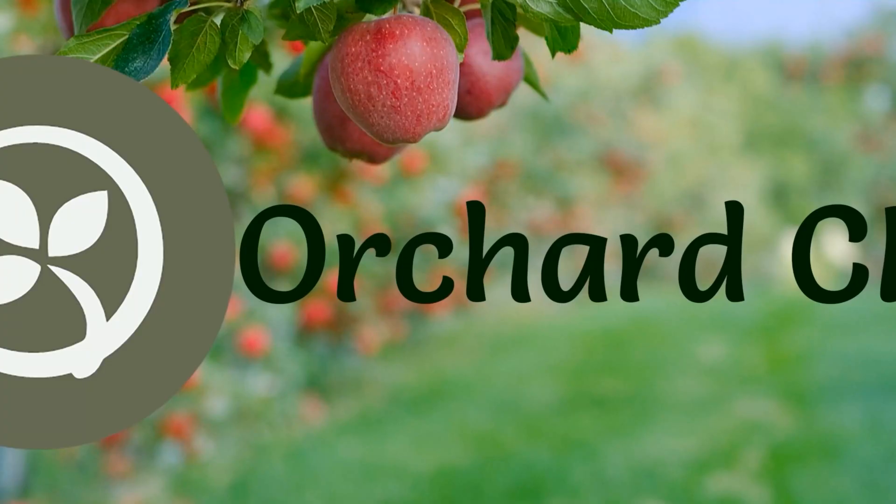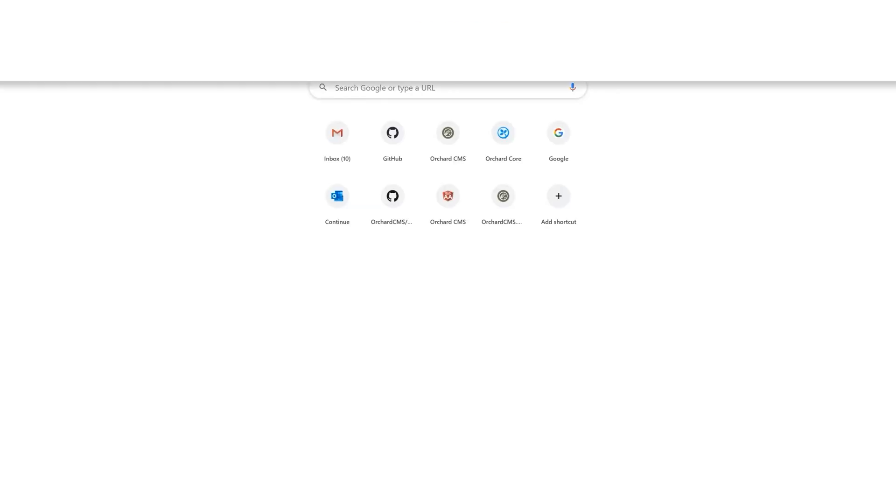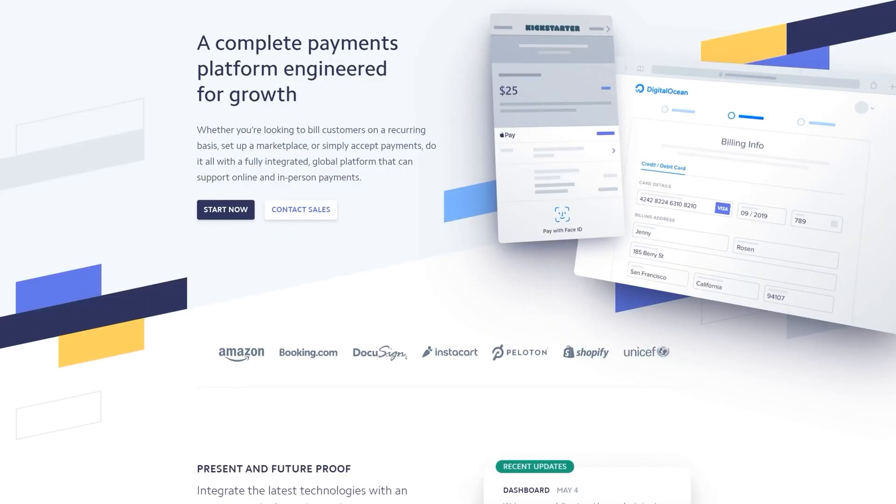The first thing we're going to need to do is create a Stripe account. So let's bring up a browser and head on over to Stripe.com/payments. Click on sign in,